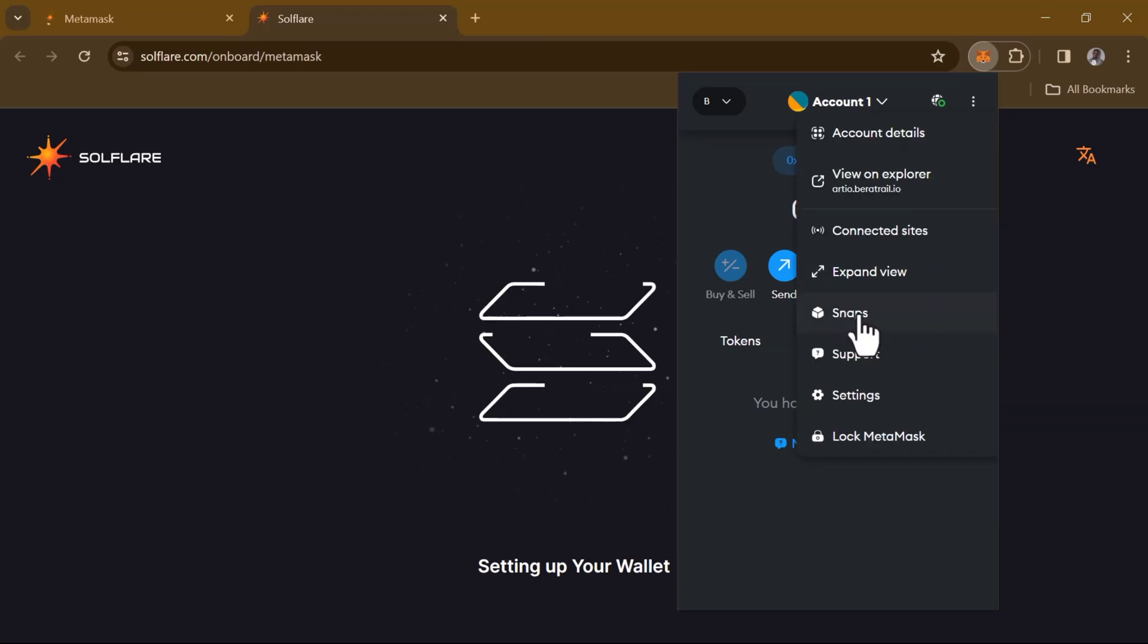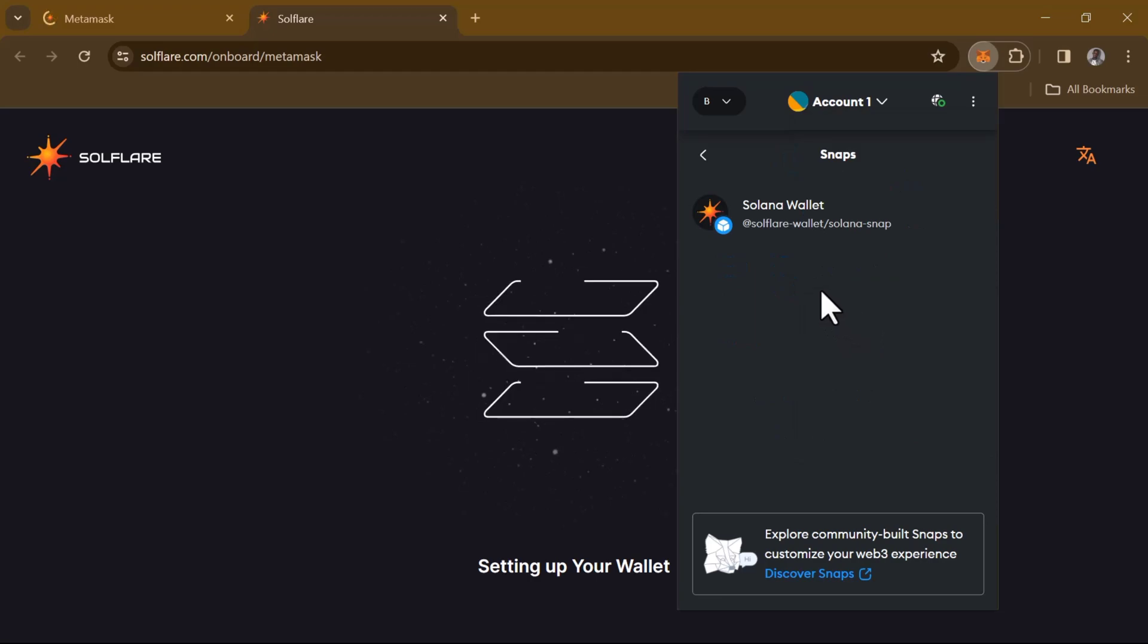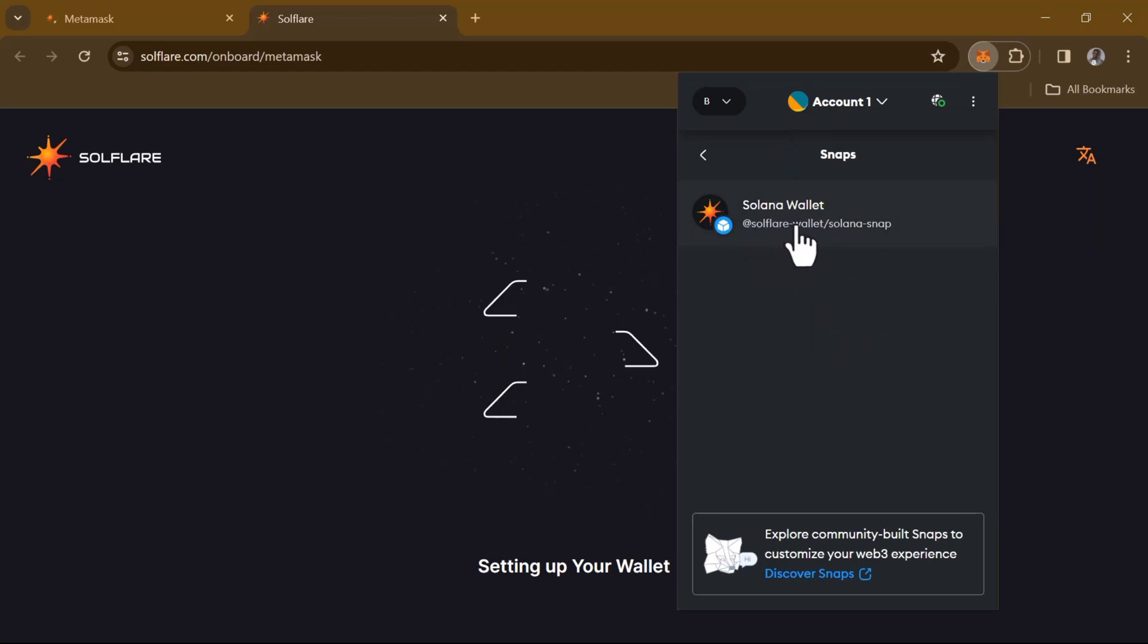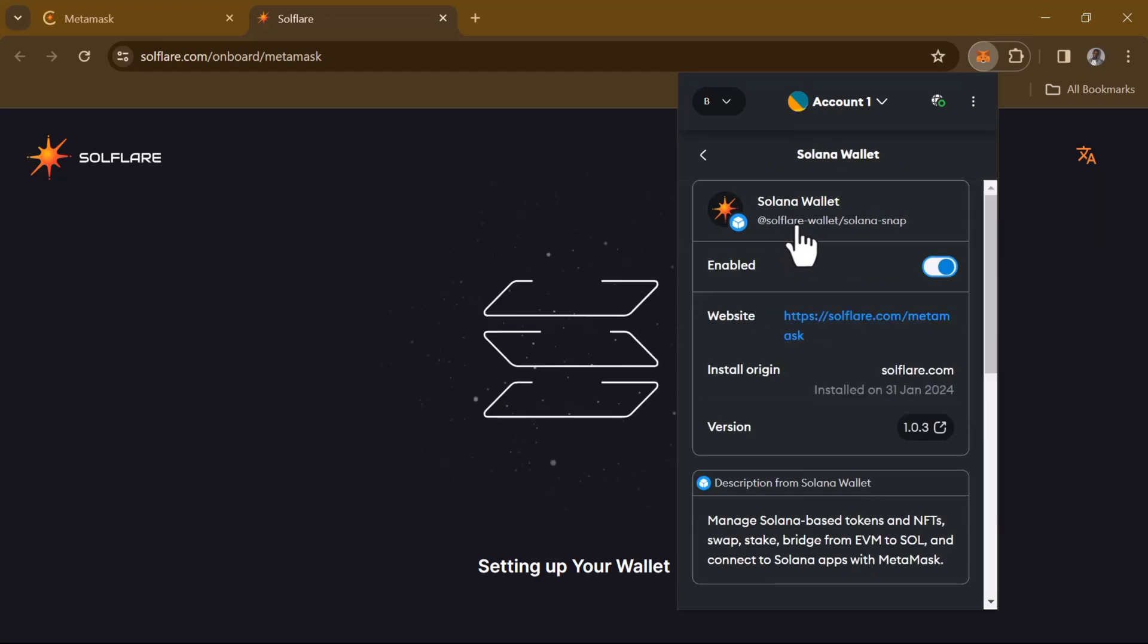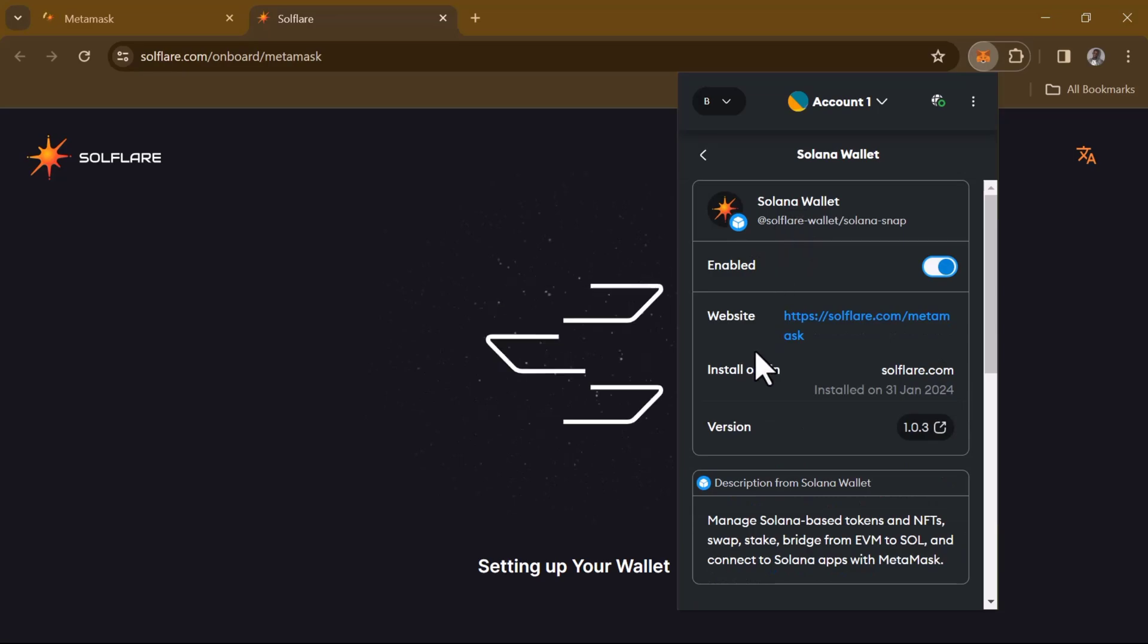So once you've found Snap, click on Snaps, and select the Solana Wallet. As you can see, it says Soulflare Wallet. Click on this.